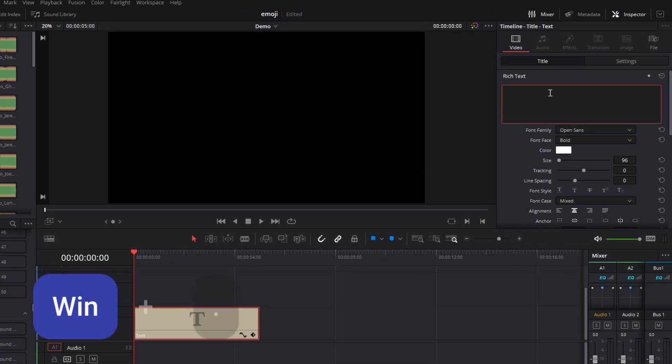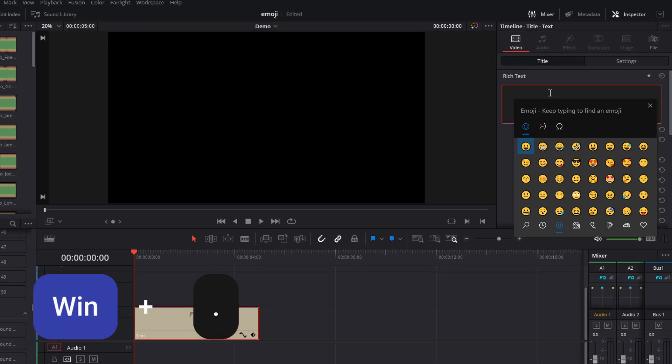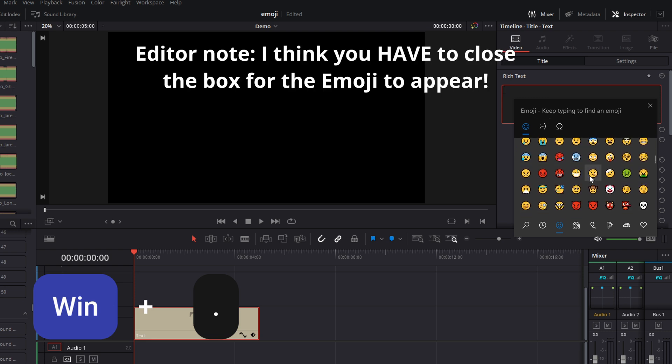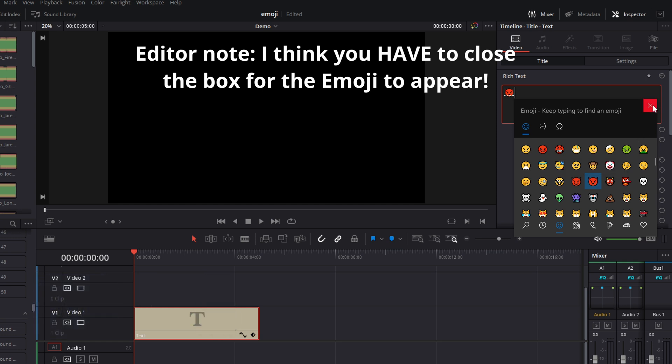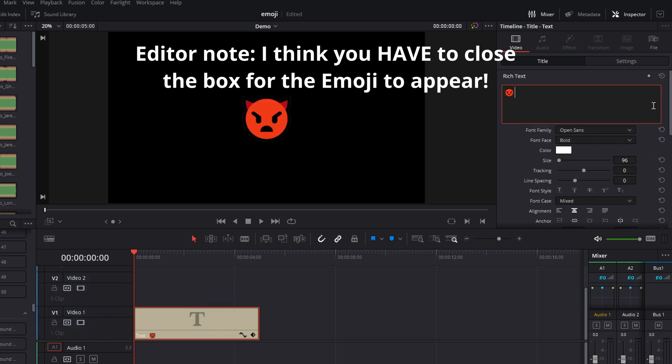If you're on Windows, simply hold down the Windows key and then hit the full stop key. That will open up the Windows version of the emoji selector, select the one you want, and it'll drop it straight on there, and you're good to go.